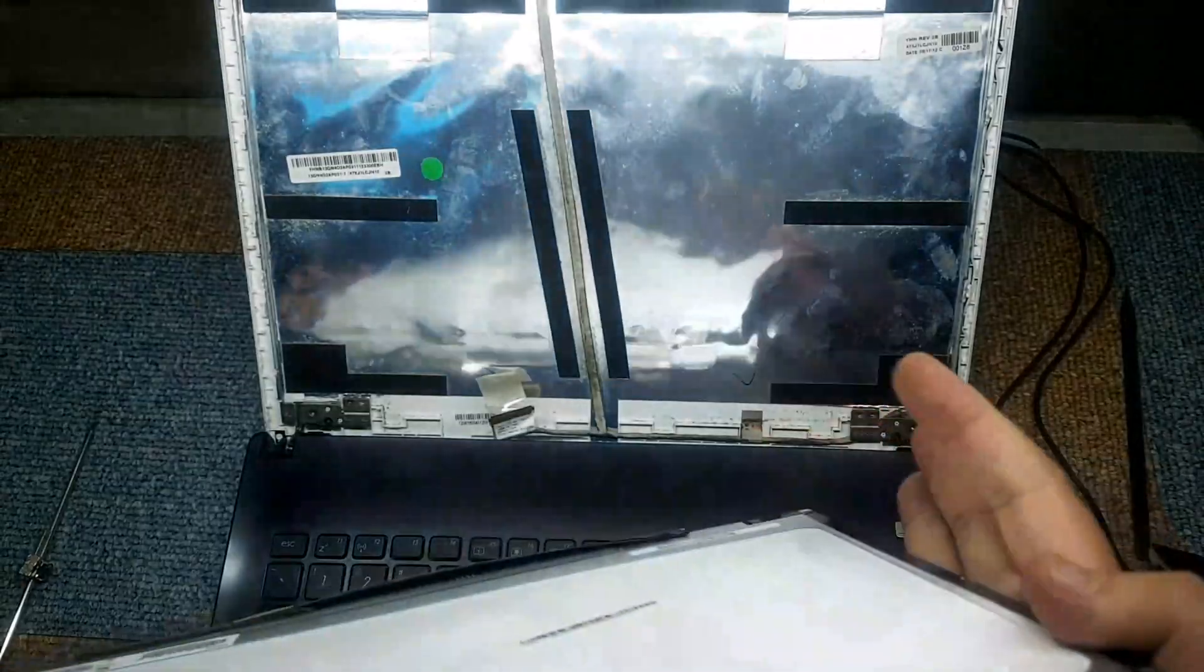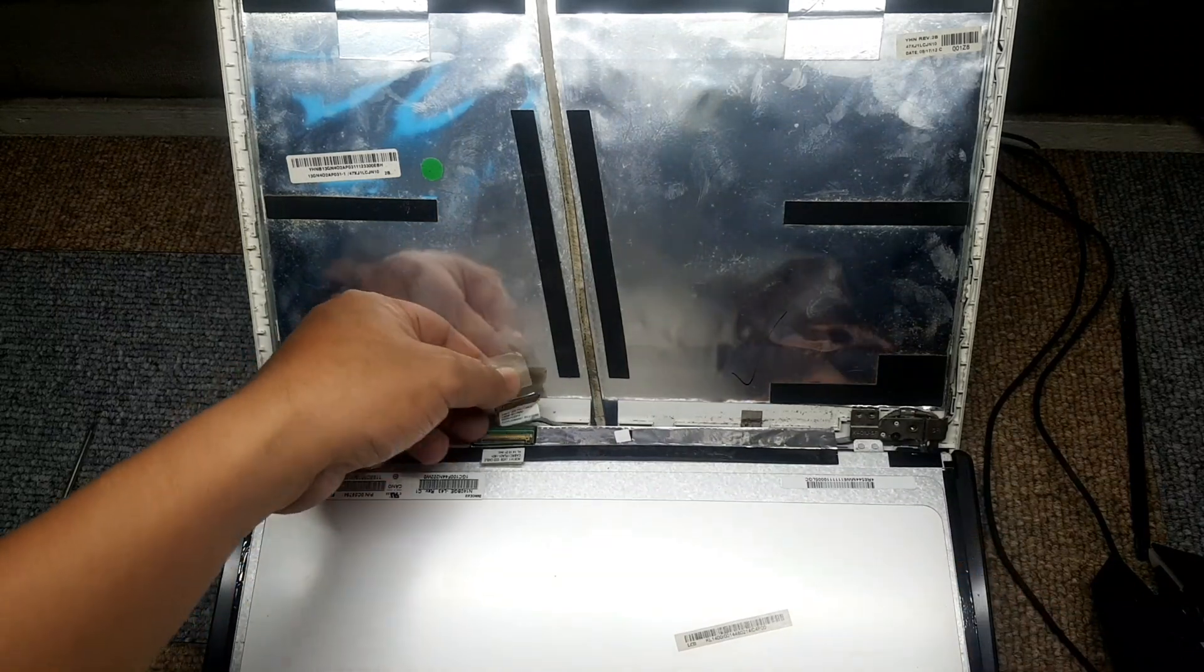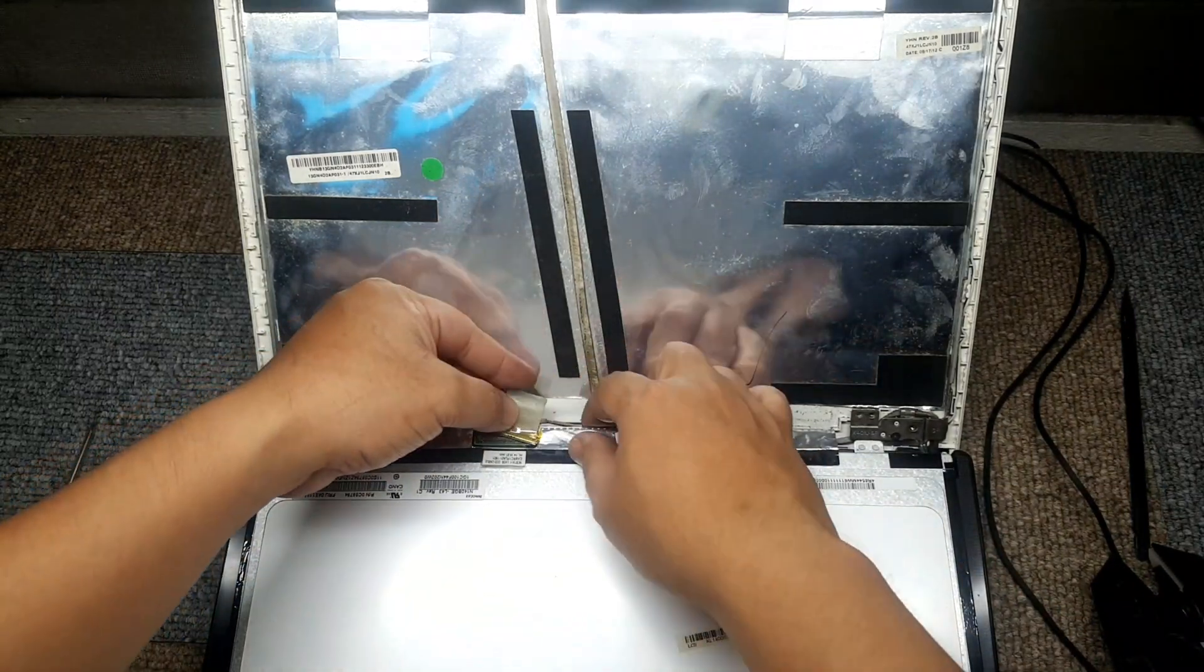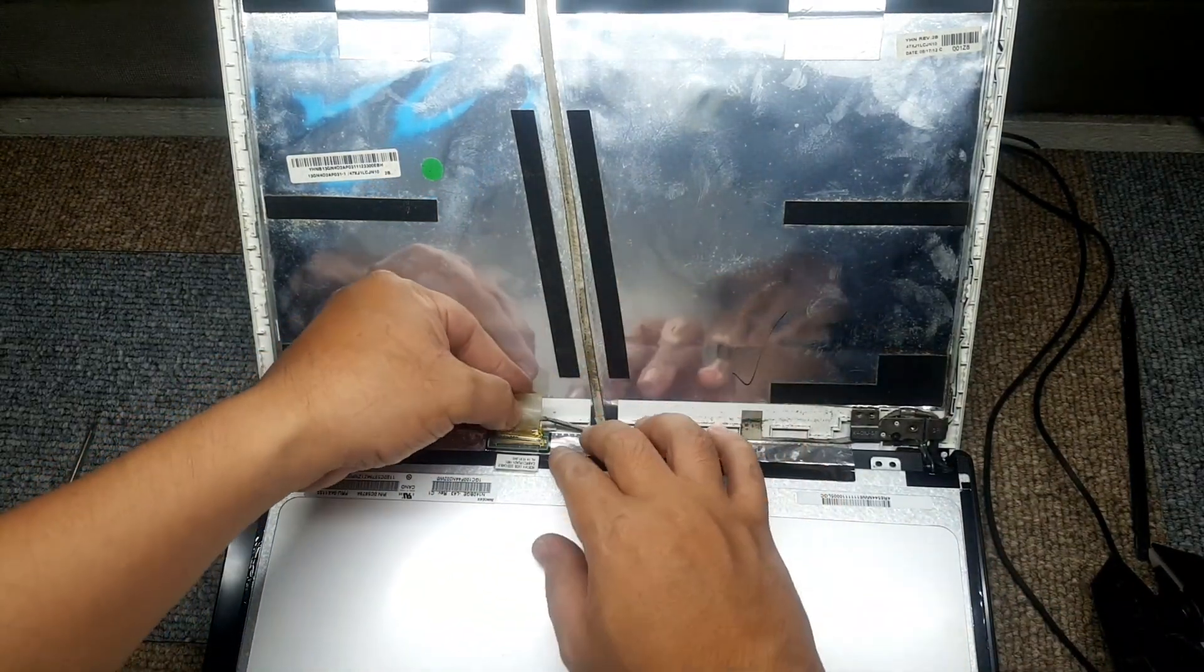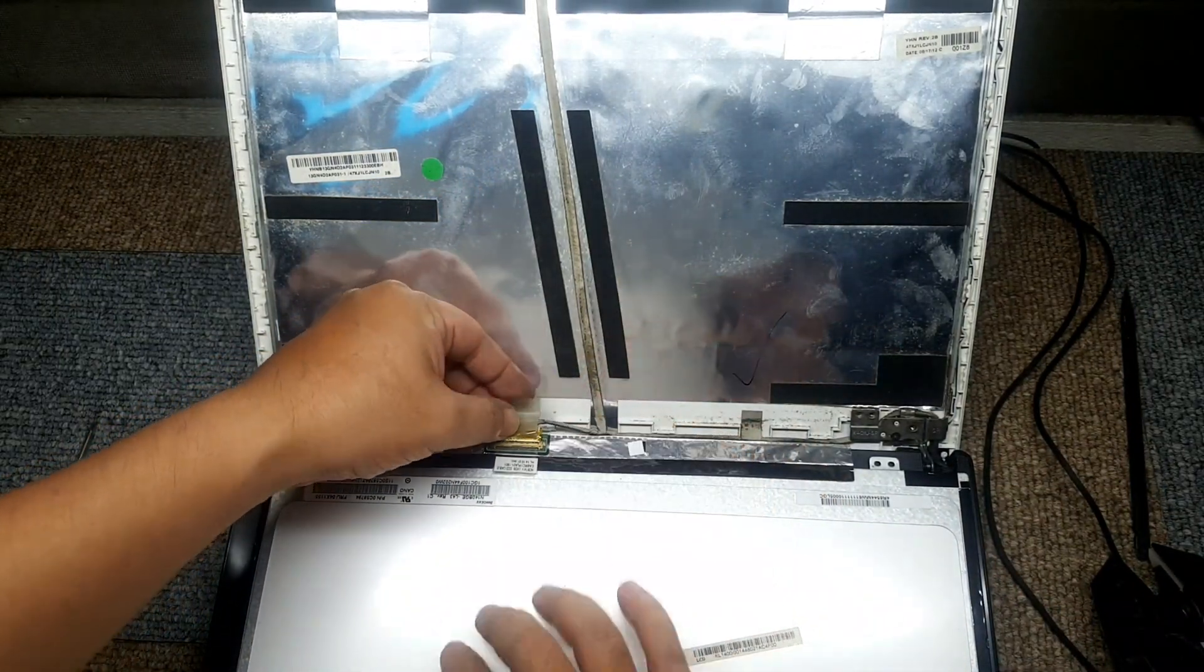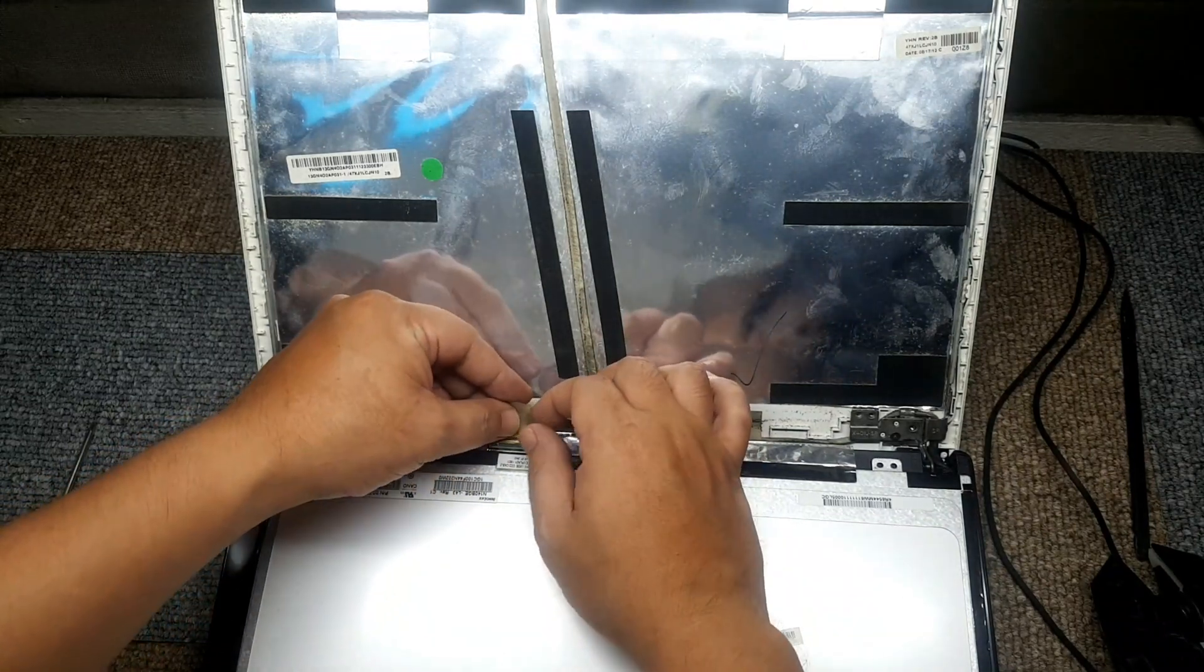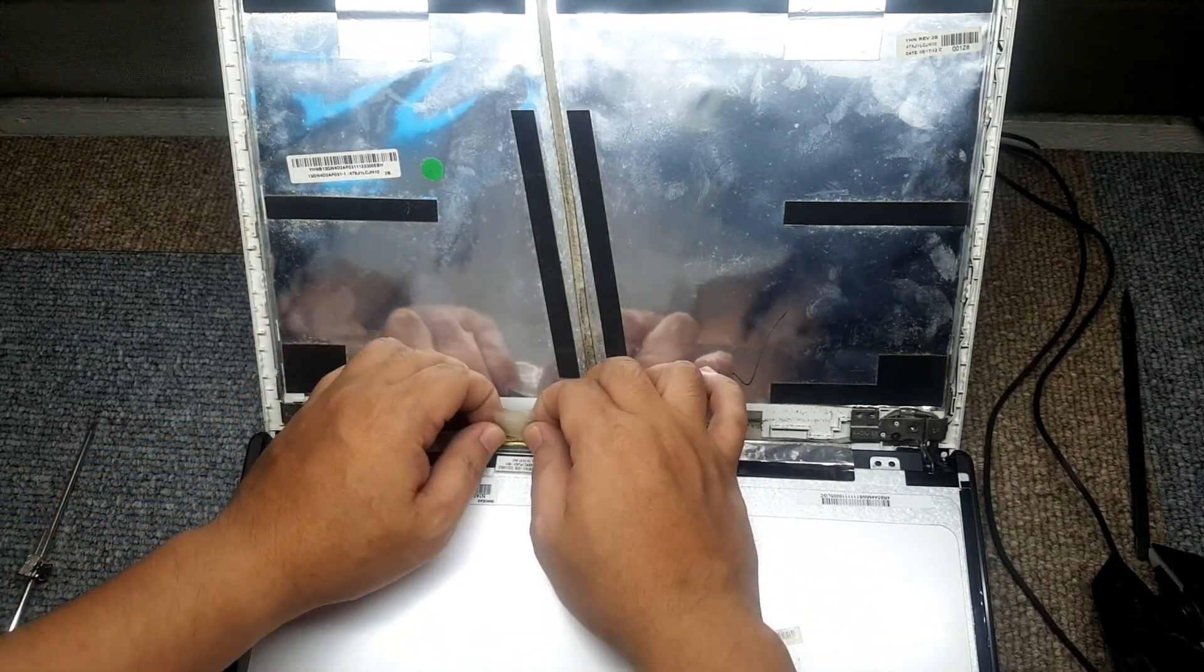There you go, careful. That's how you connect it. There.